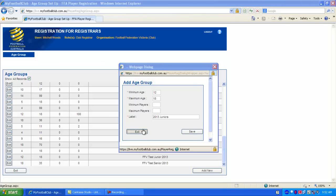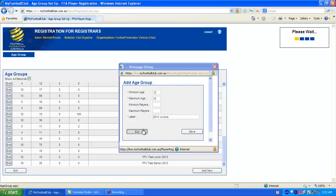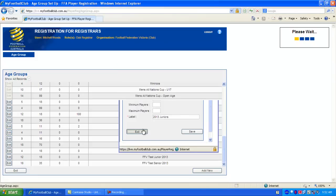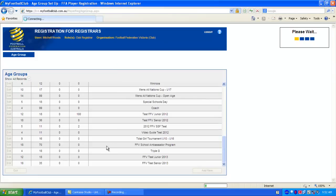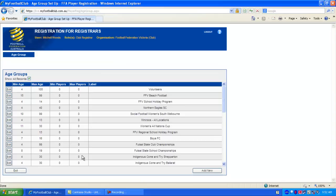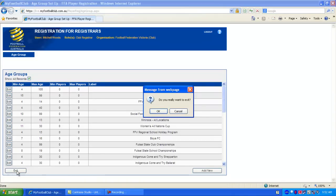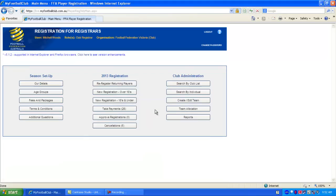But since I already have some set up, I'll just exit and not save that and use one of the ones that I've already set up. So I'll just press exit now. Let's go back to the home page. And now I'll go to fees and packages.